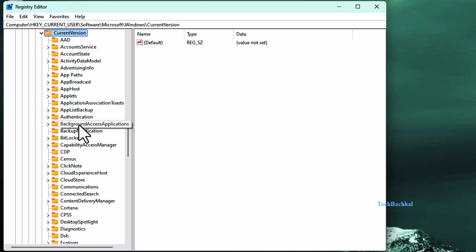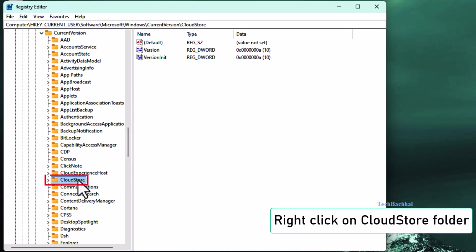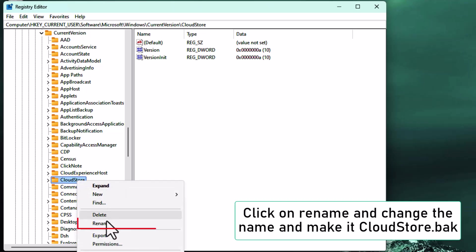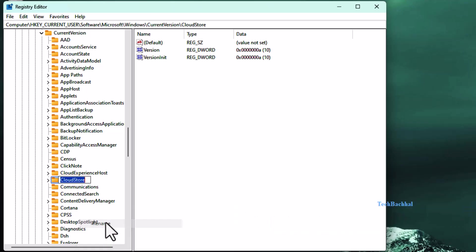Inside the current version folder, look for a folder named CloudStore. Once you find CloudStore, right click on it, choose Rename, and change it to CloudStore.back. Just add .back at the end. This creates a backup and helps reset any corrupted settings related to the start menu.